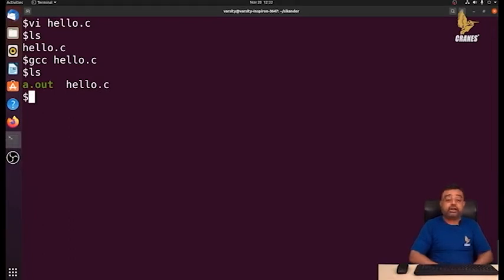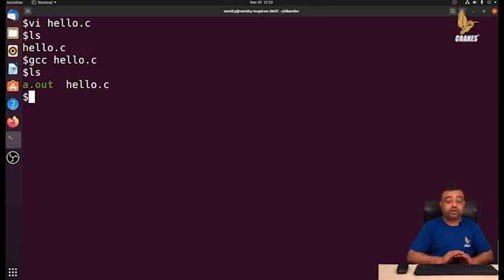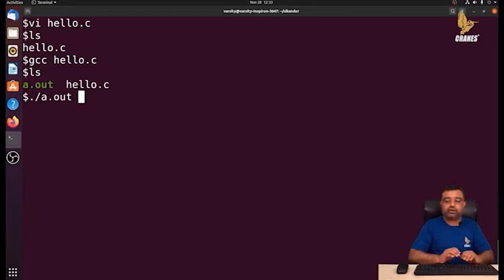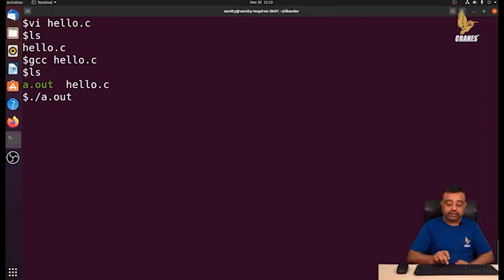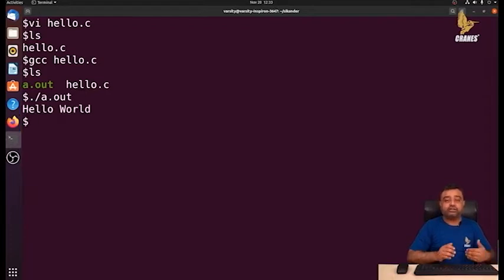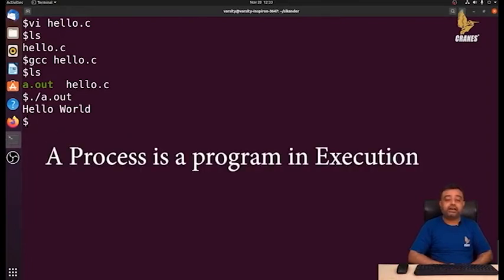It has created a.out. a.out is executable code residing on the disk — this is not yet a process; it is not under execution. If you want to run this program, we write dot slash a.out. When you press enter, the executable code on the disk gets loaded into main memory, code starts executing, and during execution we say it is a process. So a process is a program under execution.